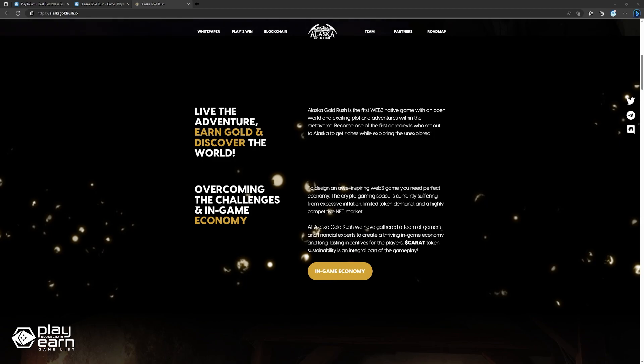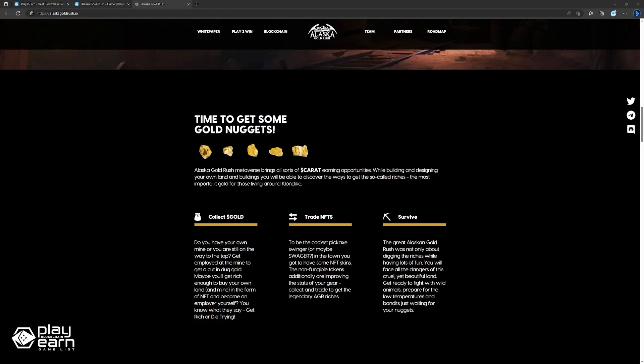Along the way, you will encounter other players, wildlife, and various events that will test your skills and luck. The game uses blockchain to create a realistic and fair economy. You can mine for gold and other resources, trade them with other players or NPCs, and store them in your own digital wallet.